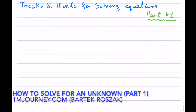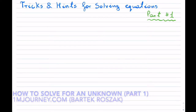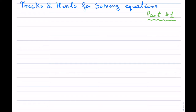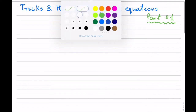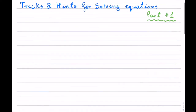I'm going to go over some tricks and hints for solving equations. This is going to be part one of a series of videos. I always find that students have a little bit of trouble trying to solve an equation, so I'll begin with the pure basics, but also talk about some of the things that can happen and what throws students off.